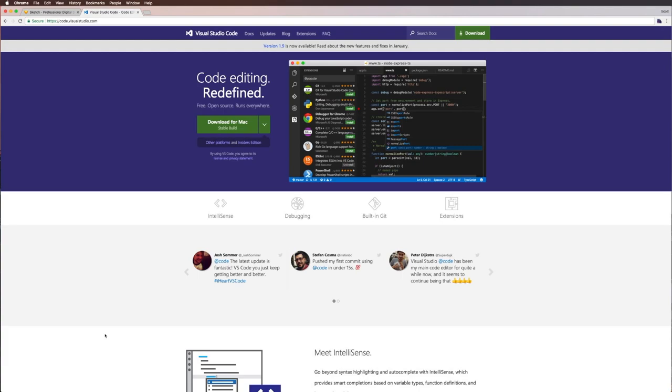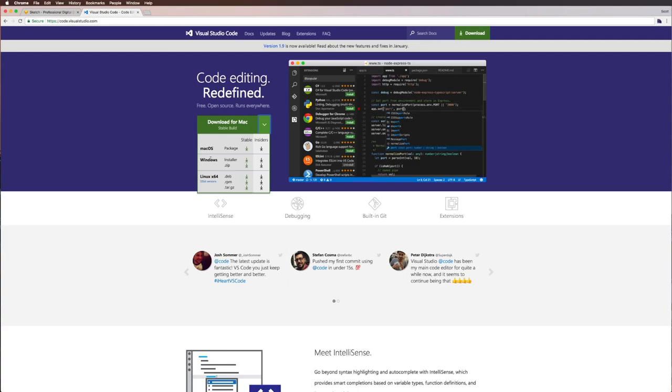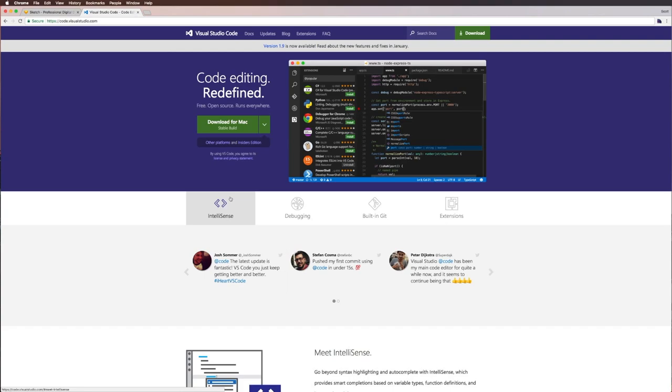Hey what's up, this is Scott with Level Up Tutorials. In this series I'm going to be showing you a new text editor called Visual Studio Code. Visual Studio Code, as you can see, is free, open source, and runs everywhere. That means you can use it on OS X, Windows, and Linux, just like Atom or Sublime Text.